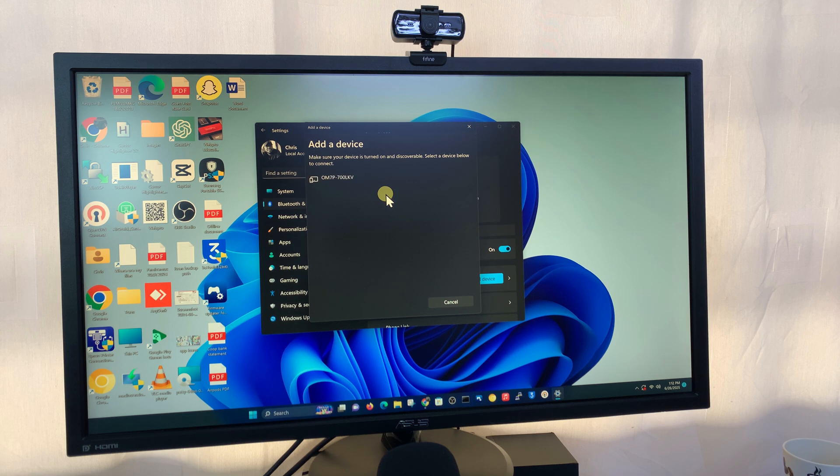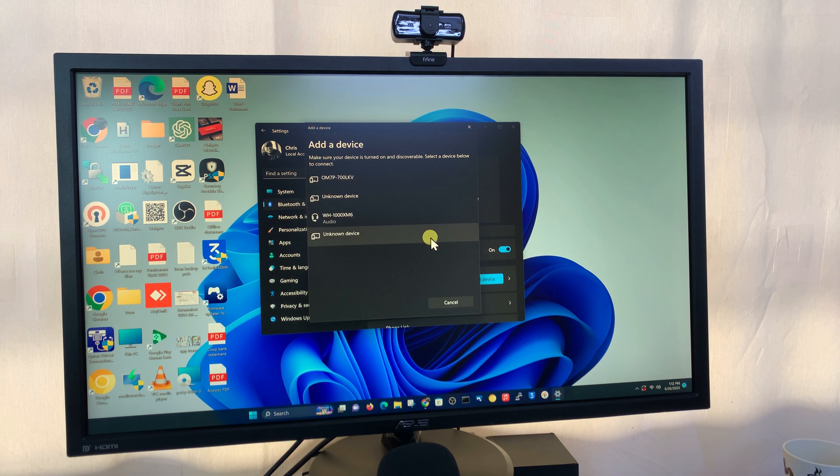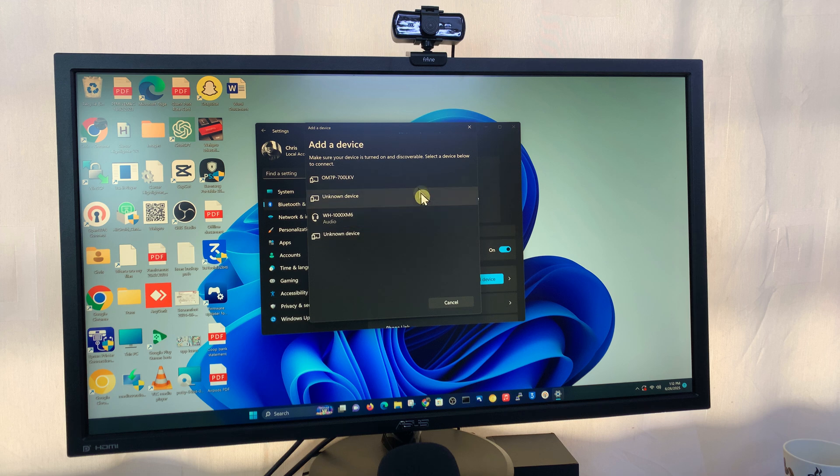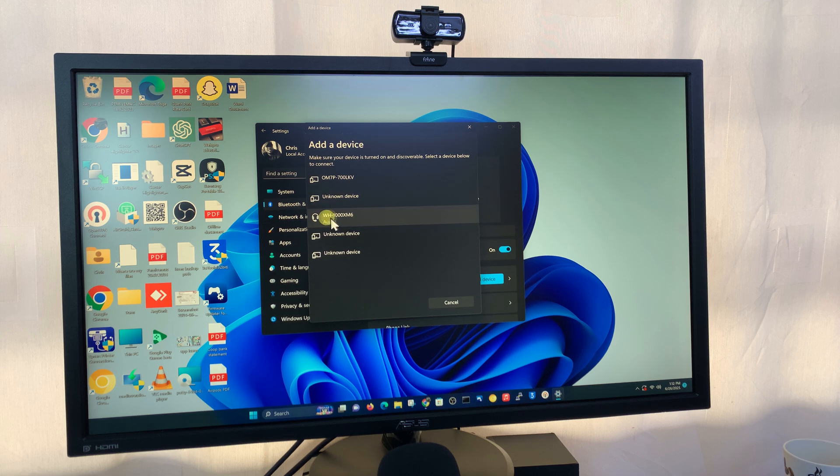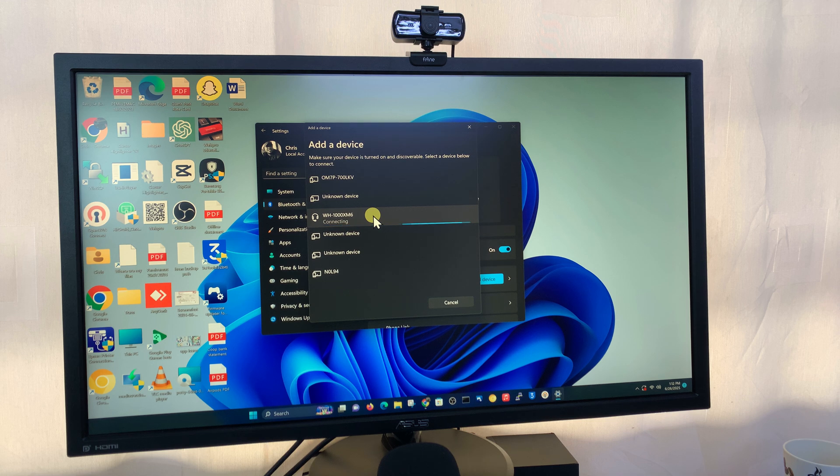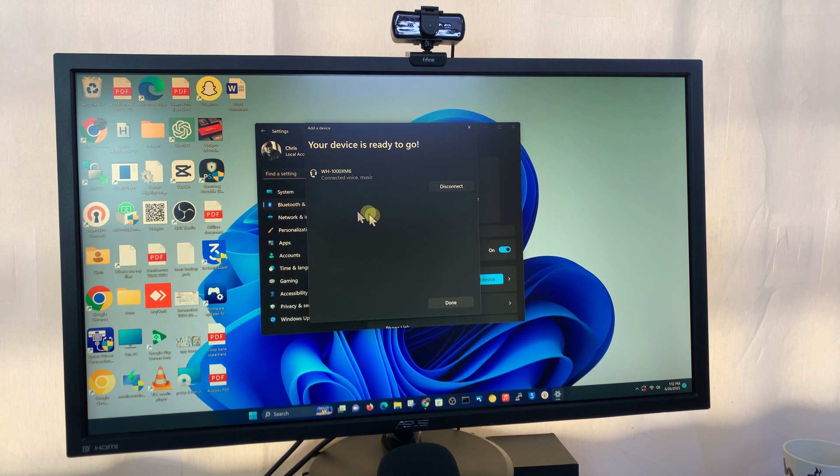It's going to start scanning for available Bluetooth devices. You can see it's discovered a couple, and our WH-1000XM6 have been discovered here. Click on that and it's going to pair and connect.